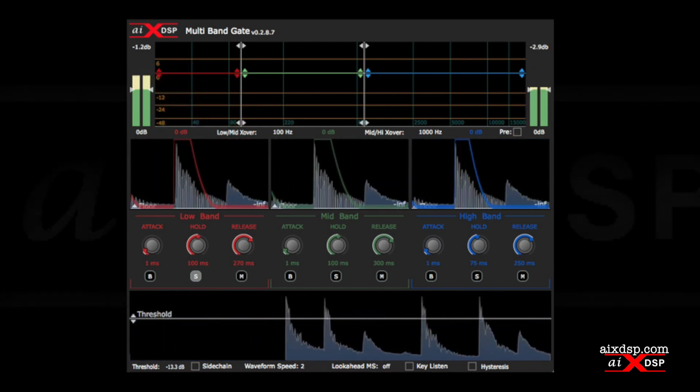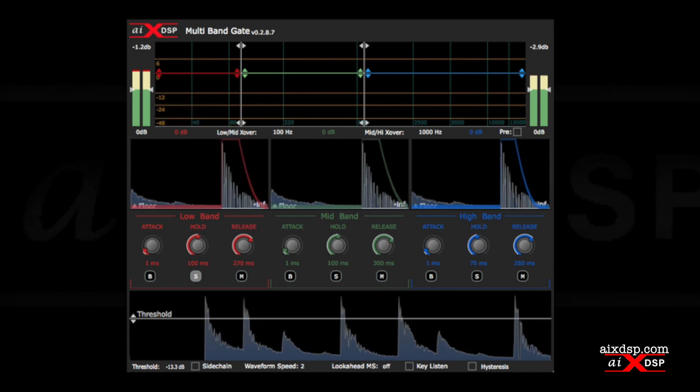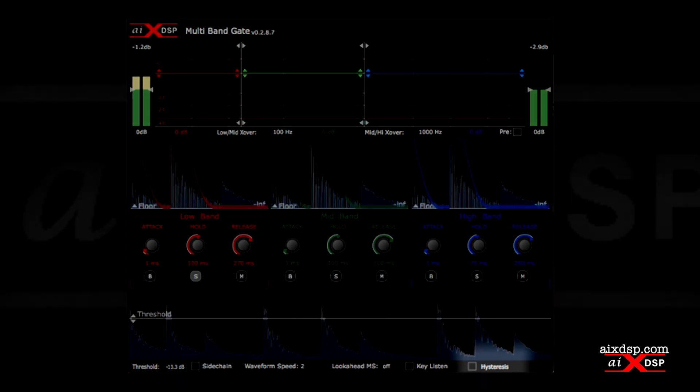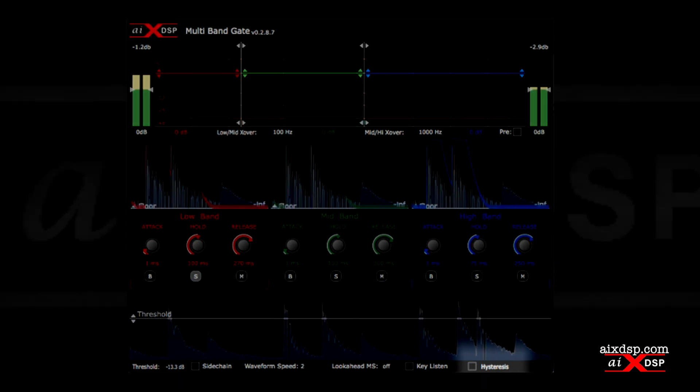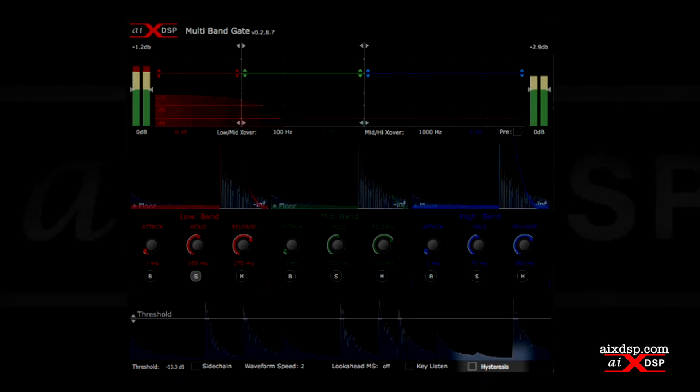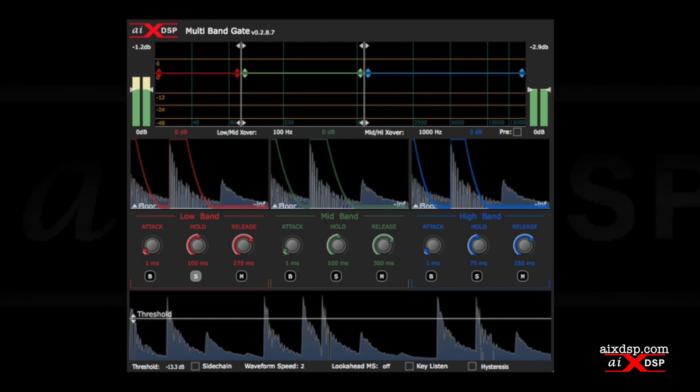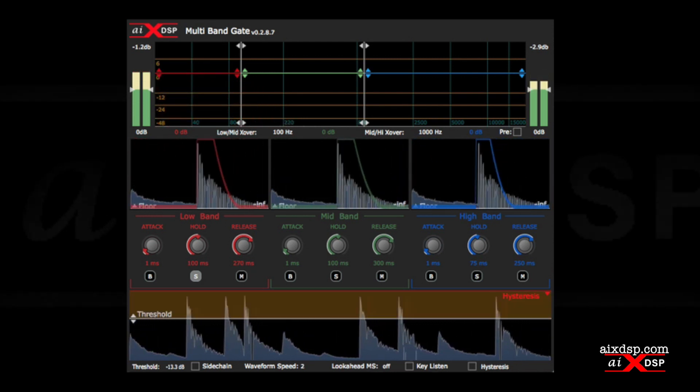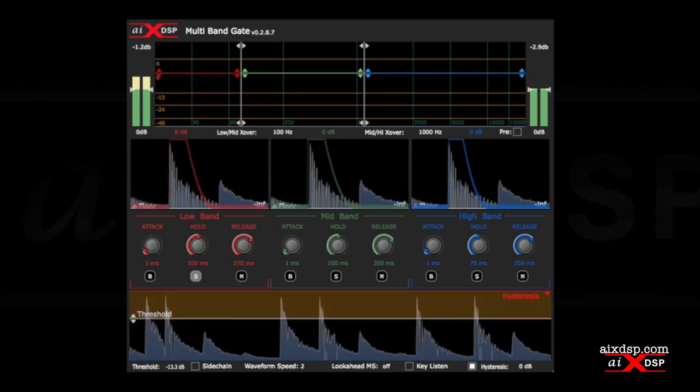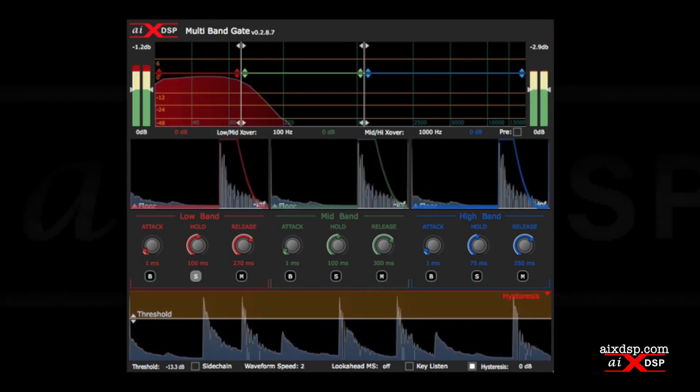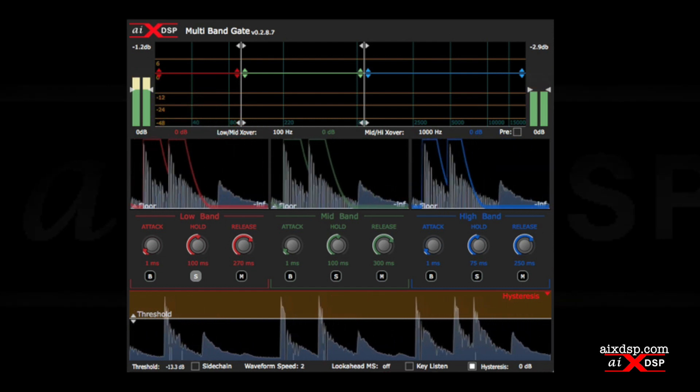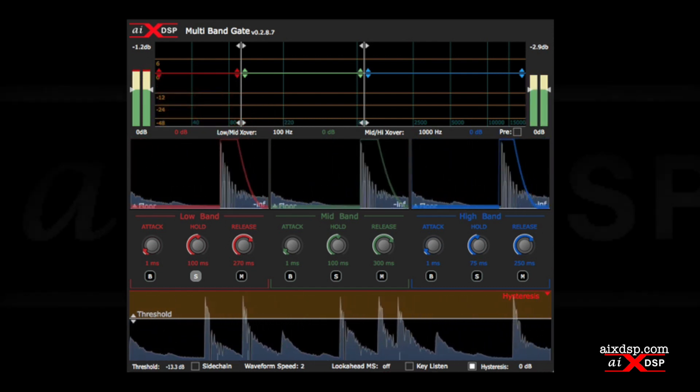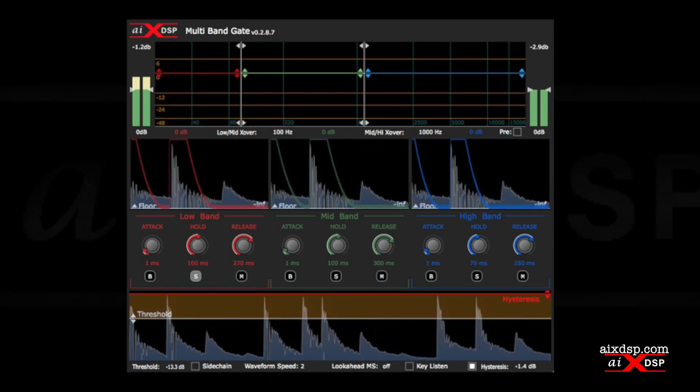Multiband gate also features a hysteresis control, which decides the level at which the gate closes. When active, this can be used to prevent artifacts from dynamic sources whose decay may be chopped off too abruptly otherwise.